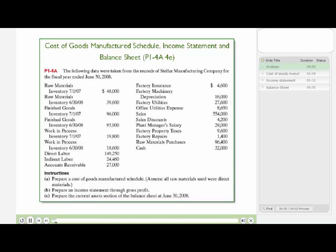The following data were taken from the records of Stellar Manufacturing Company for the fiscal year ended June 30, 2008. On the slide, you see there's information about beginning and ending raw materials, beginning and ending finished goods, and work in process. There's also information about direct labor, indirect labor, accounts receivable, and other manufacturing overhead accounts as well.